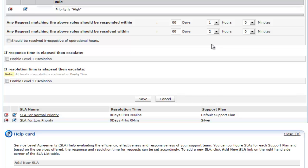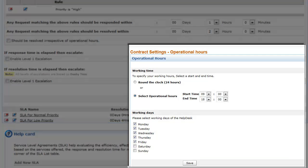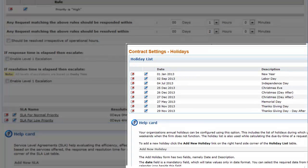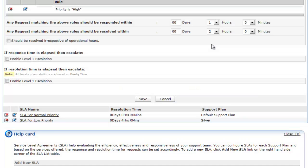The resolution time is set based on the operational hours and holidays of your organization. You are also provided with an option to override the operational hours by selecting 'should be resolved irrespective of operational hours'.